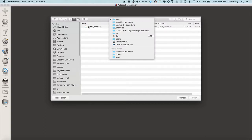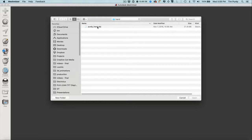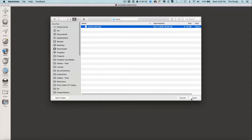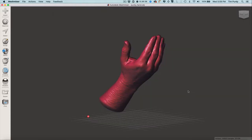There should be a zip file attached to this video so you can download and follow along. Open up the hand folder, and we're going to first rotate this to get it into position. We're going to cut an area for a dial to fit into this so that it will hold it in the right place.